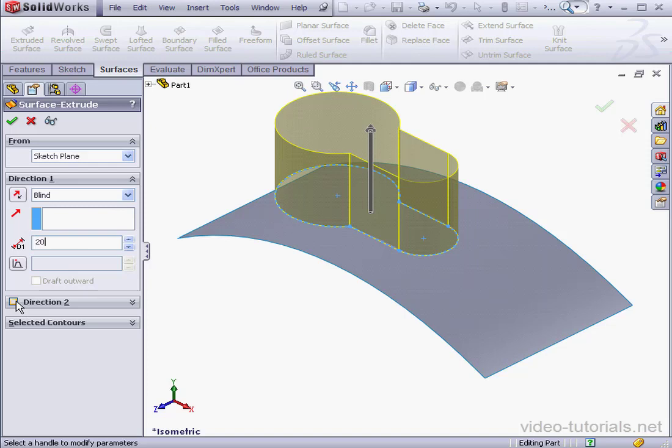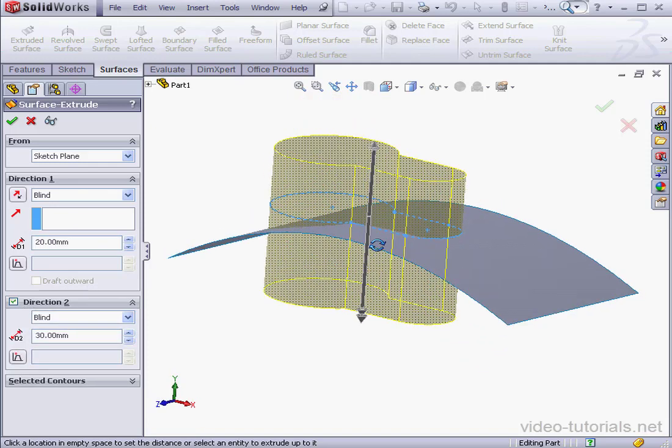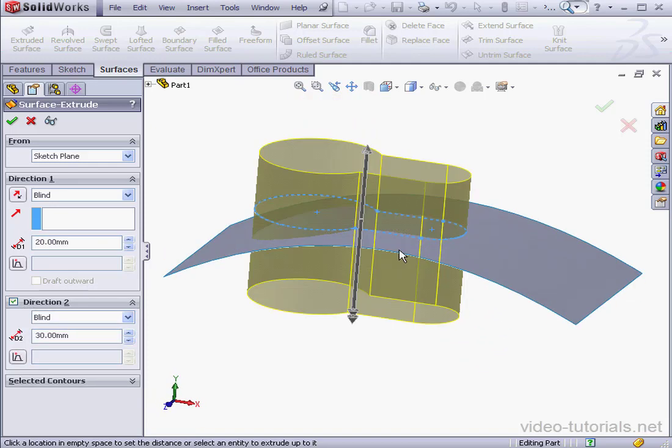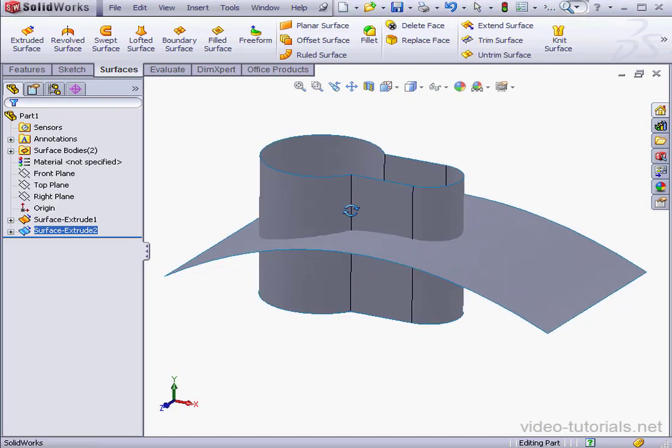The second direction. I'm looking for the second surface to fully intersect the first surface. Let's click OK. And here is our extruded surface.